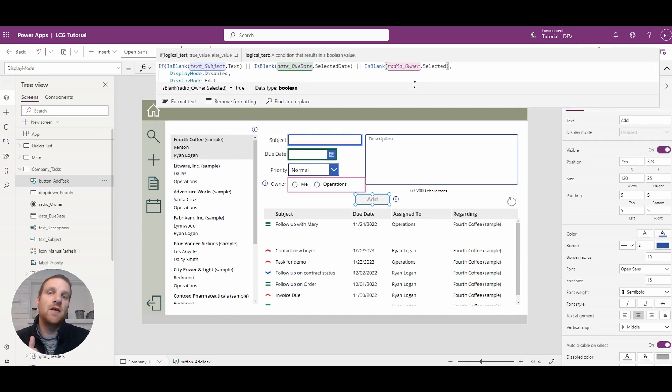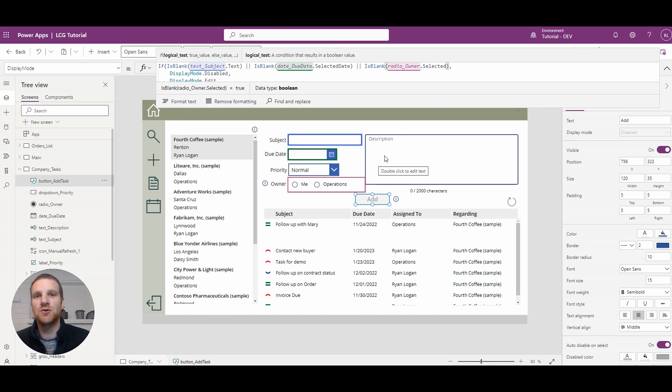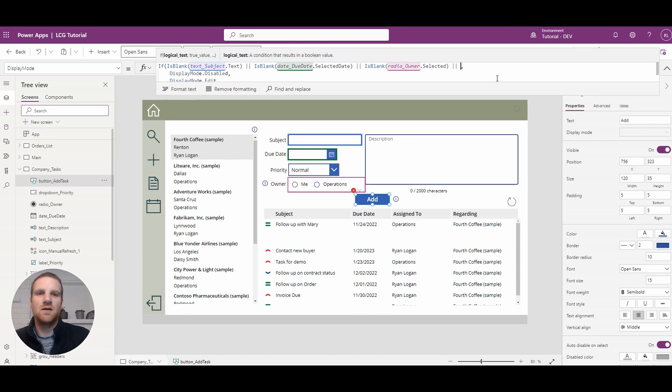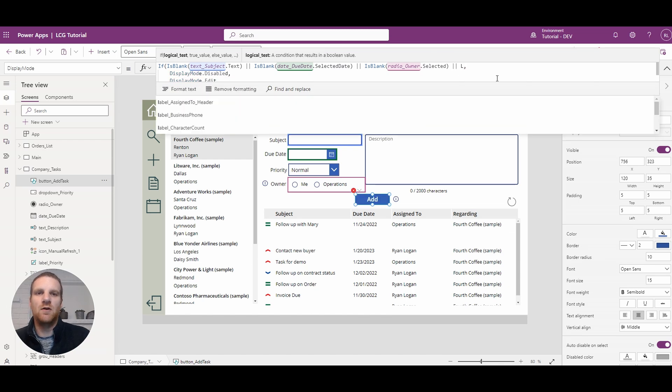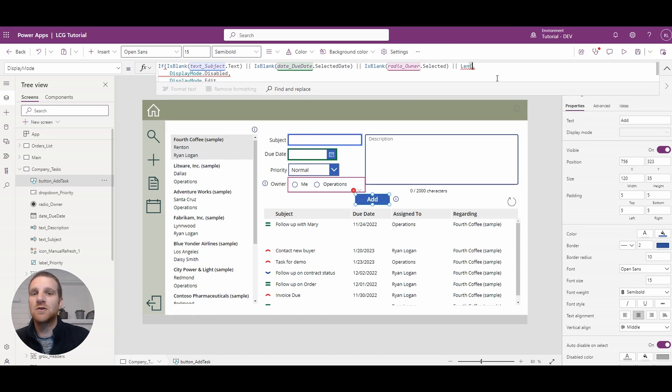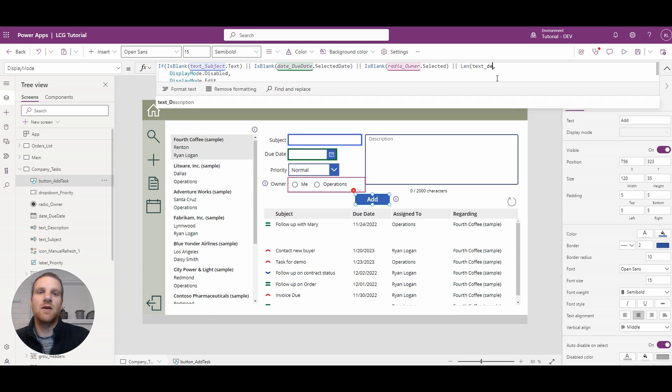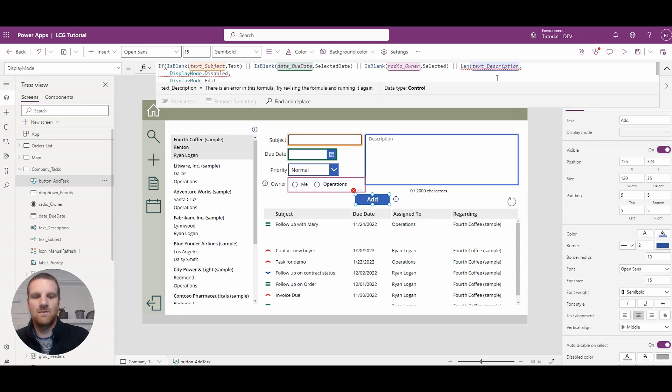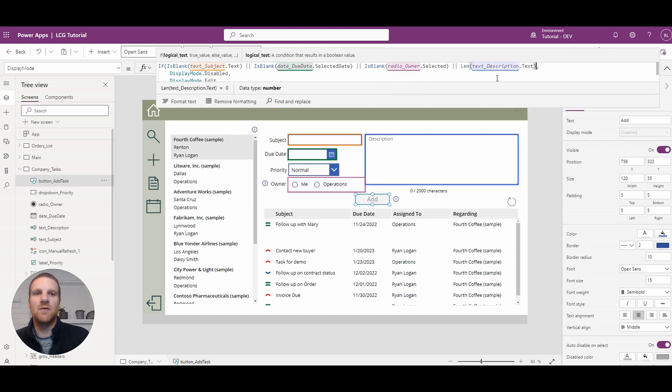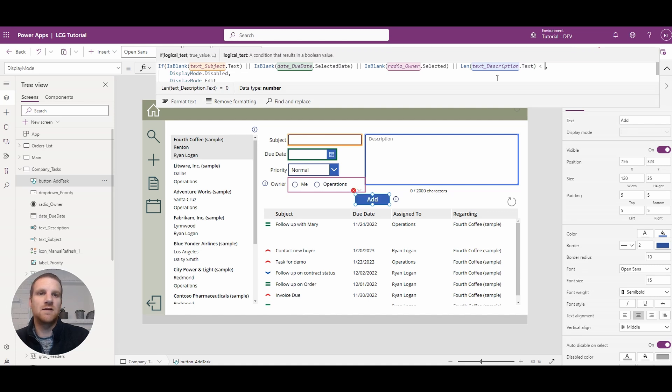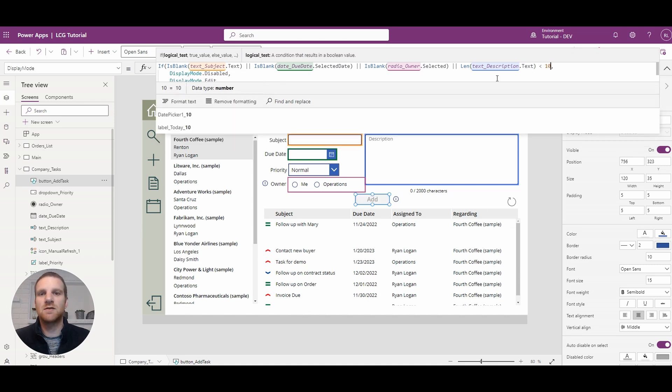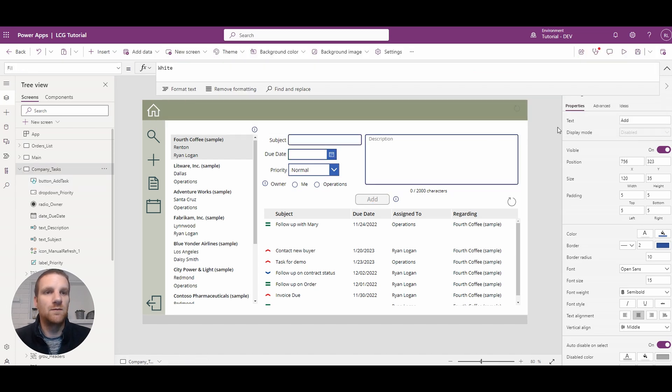And the last one that we want to do is ensure that the length of the description is more than, for example, 10 characters. So in this case, we will enter in, let's say the length function. And we're going to add in the description and we'll grab the text property. And we want to say if it's less than 10 characters, the add button will be disabled.